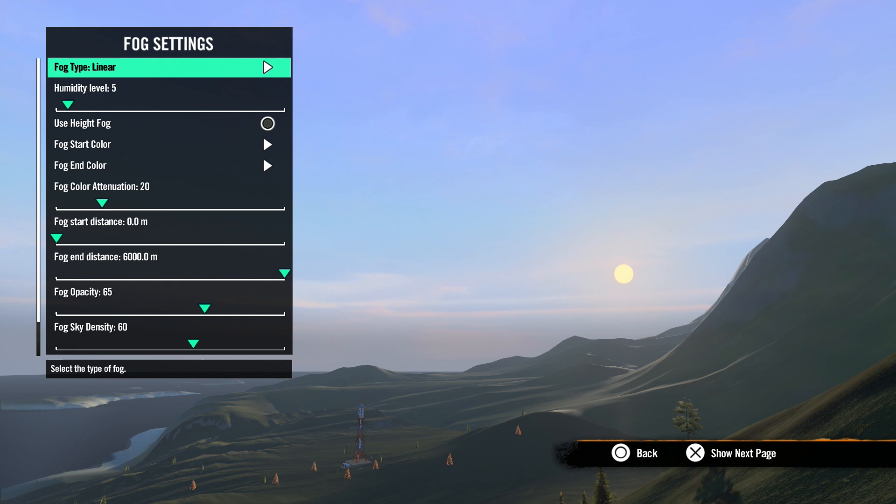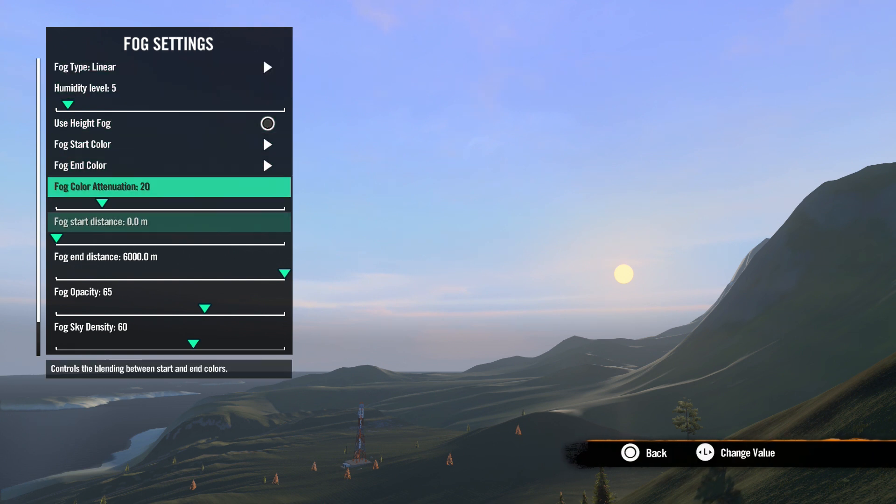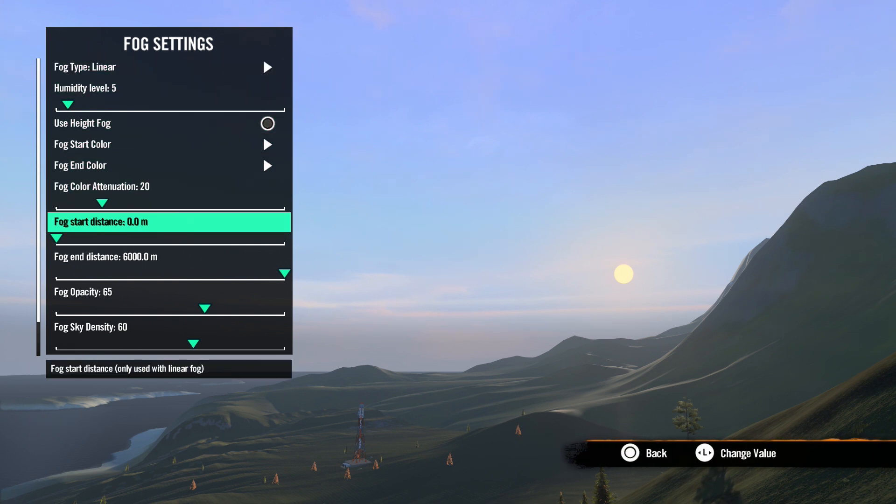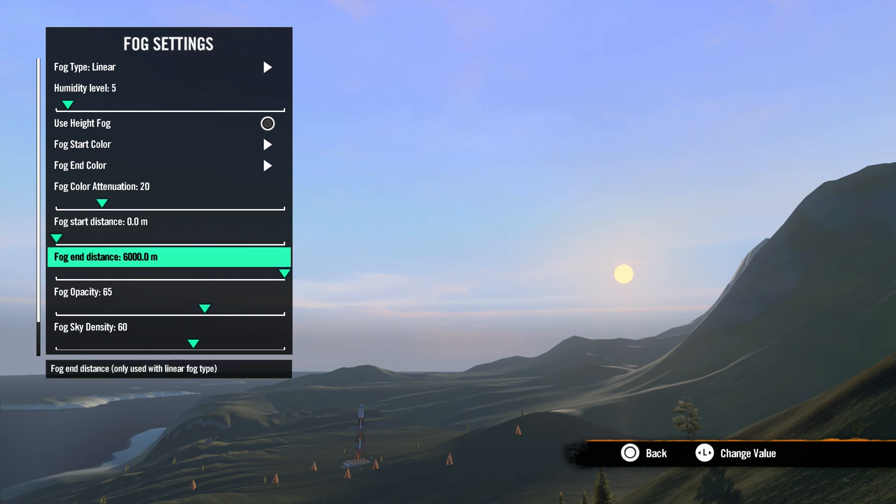First is linear. Linear fog will start at zero opacity until it reaches a certain distance, the fog start distance, and then climb to your full opacity setting at the second distance, the fog end distance.